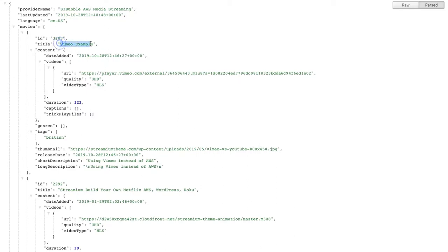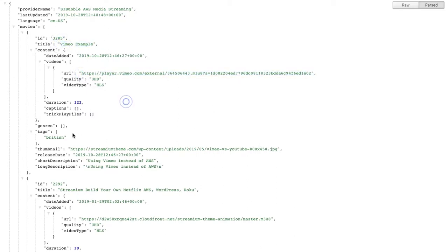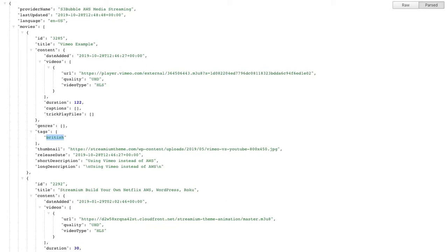So we've got our Vimeo example — our Vimeo player — in our category, with all our images, all set up for Roku, using Vimeo and saving money by not using AWS. I hope this helps people. Thanks.